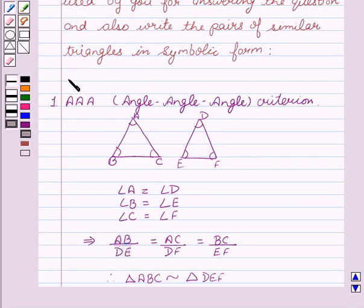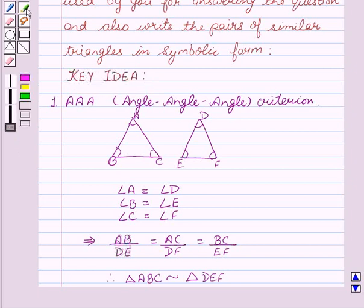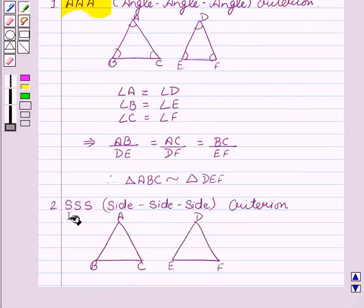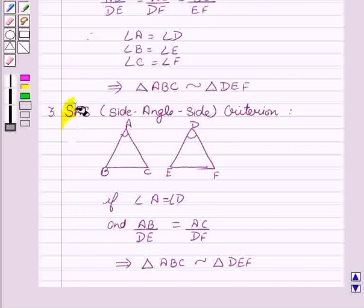So, this was the key idea behind the question that contains three criteria: AAA, SSS, and SAS criteria.